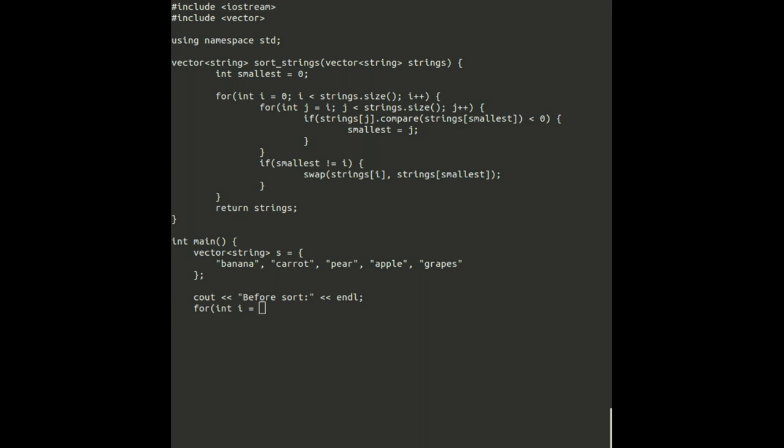For the main function, we'll create a vector of unsorted strings. We'll also print these unsorted strings out, so we'll be able to compare our sorted and unsorted lists.